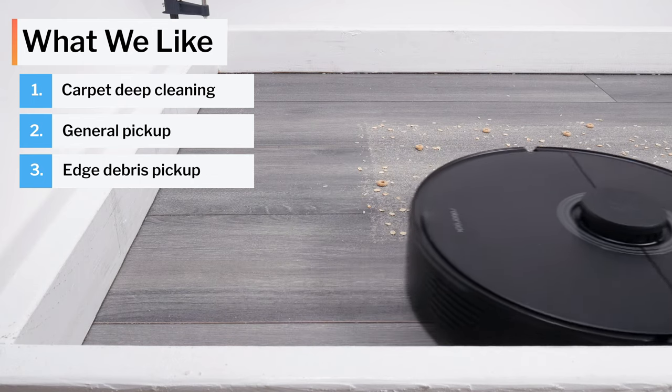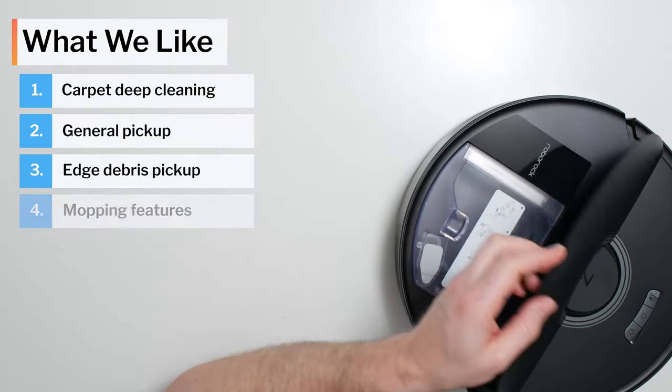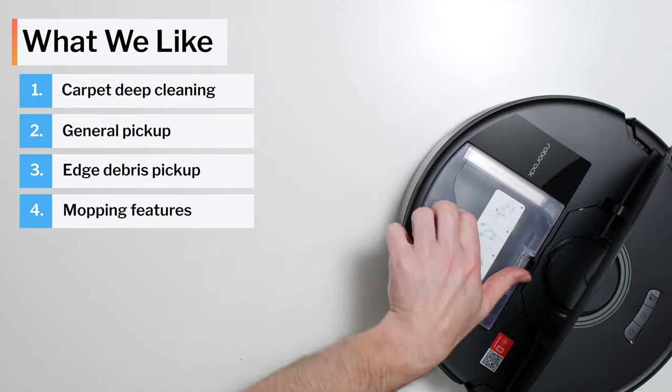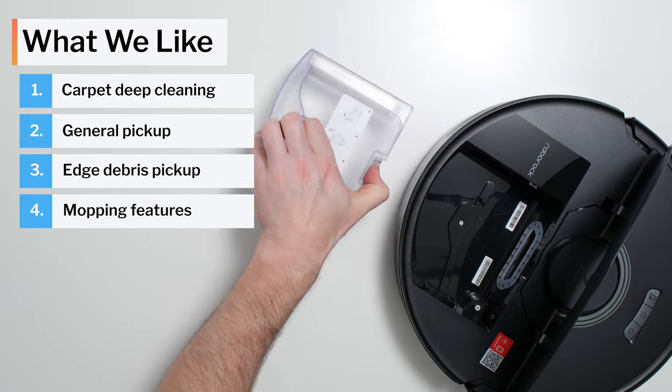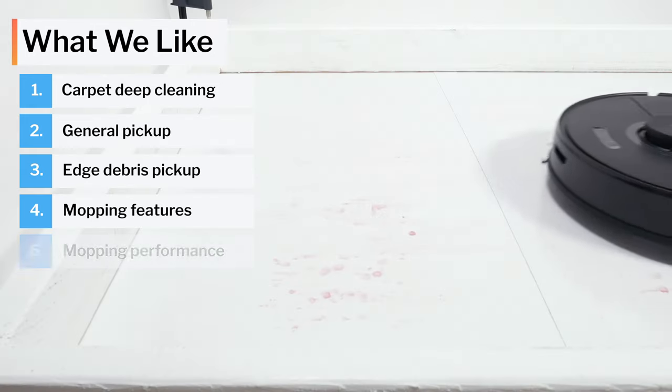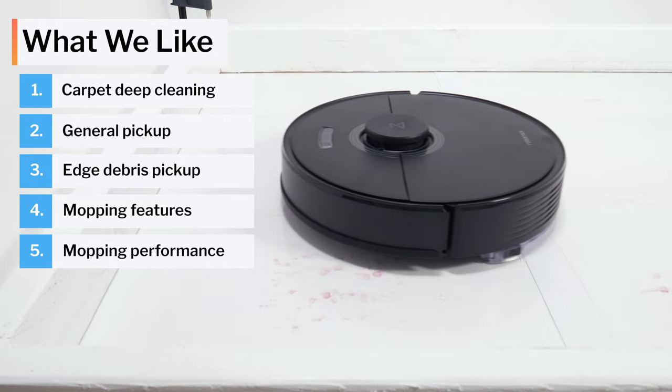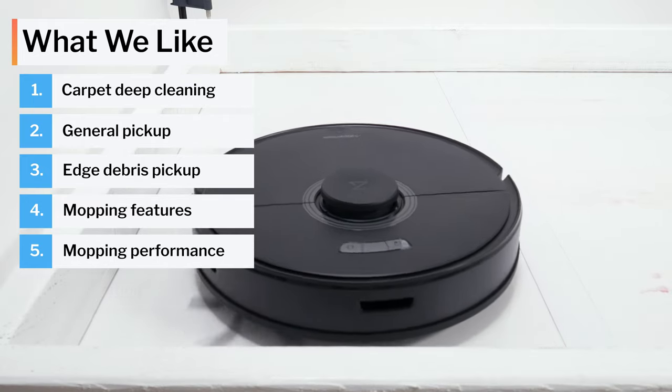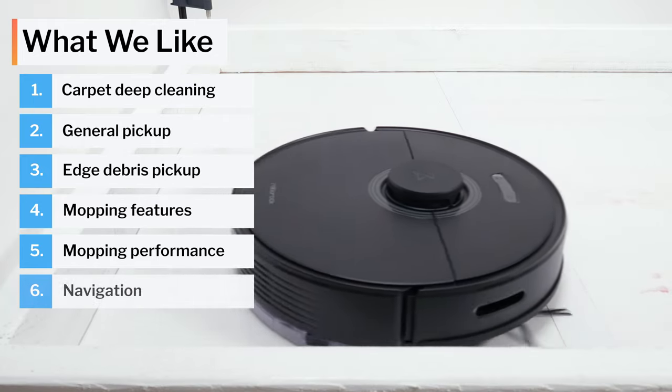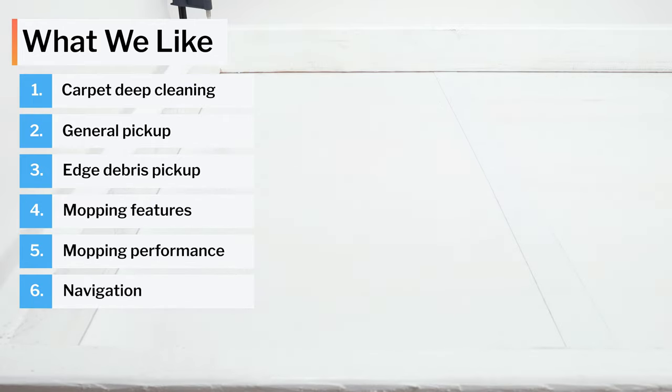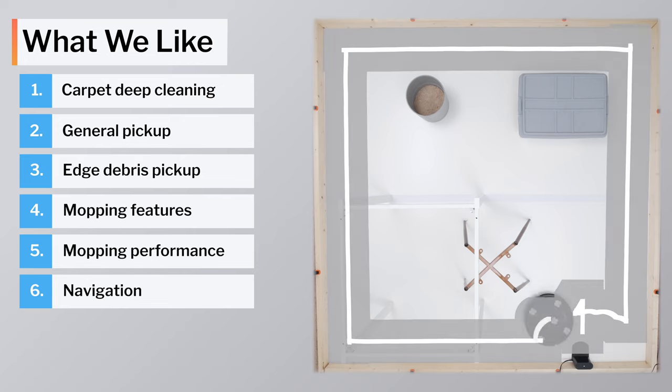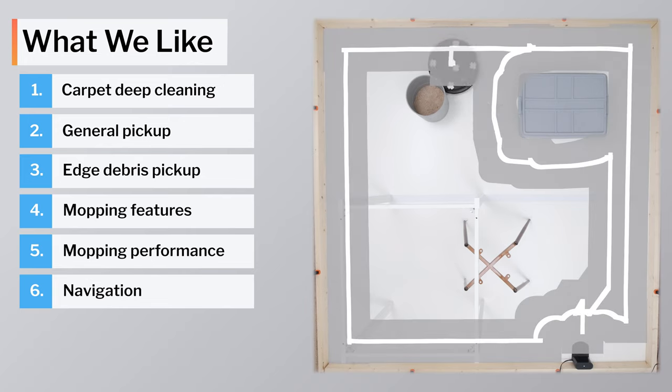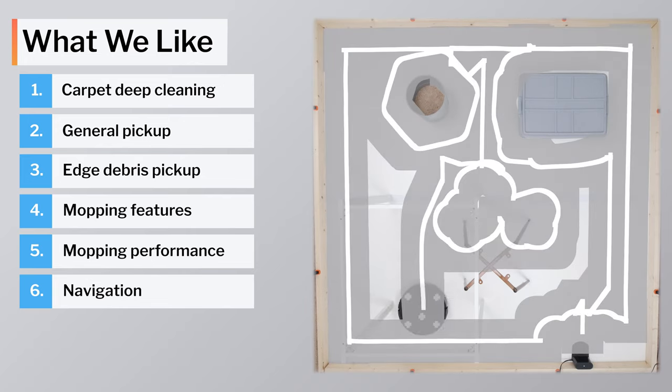Perhaps the strongest positive for the Q7 Max is its mopping features and performance. It has a very large reservoir, and it features app control of its reservoir. It also performed very well in both of our mopping tests. The Q7 Max also features excellent navigation. It didn't have any trouble in both our empty room and clutter room navigation testing.